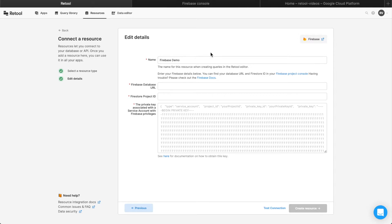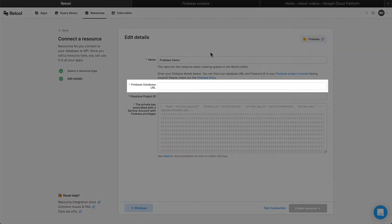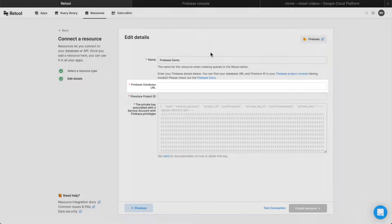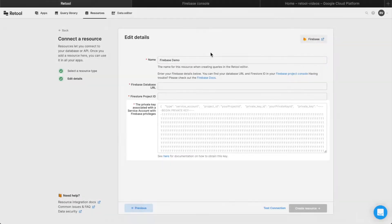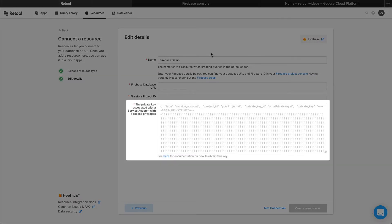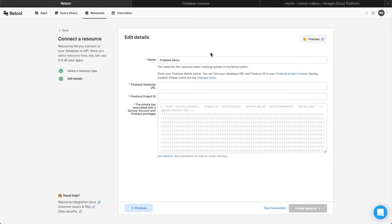To connect to the Firebase API, you'll need the database URL, project ID, and private key. Let's walk through exactly where to find them in the Firebase Project Console.